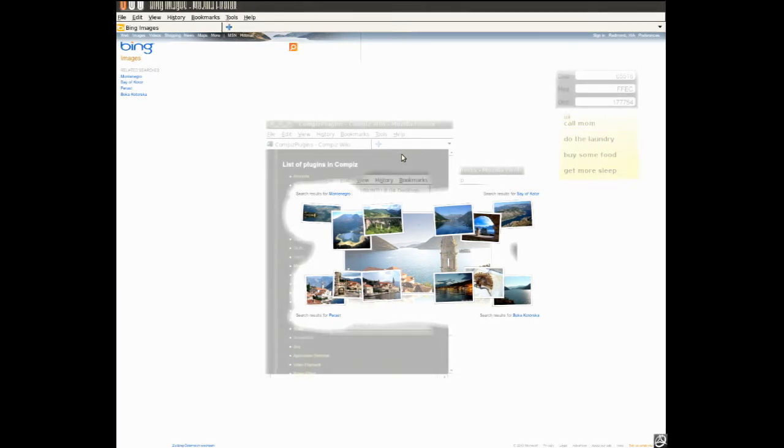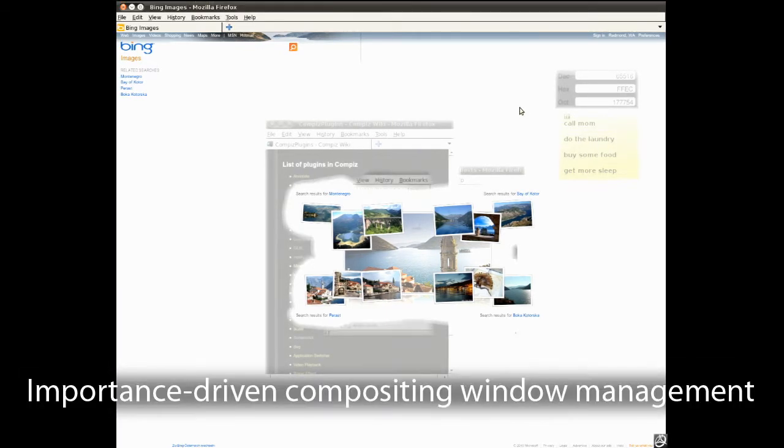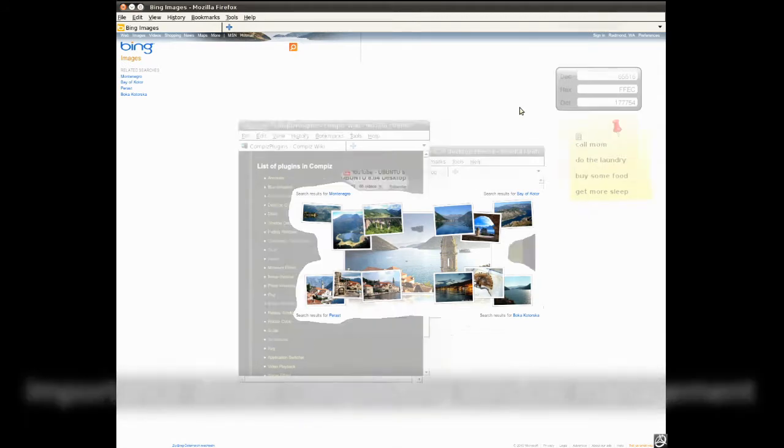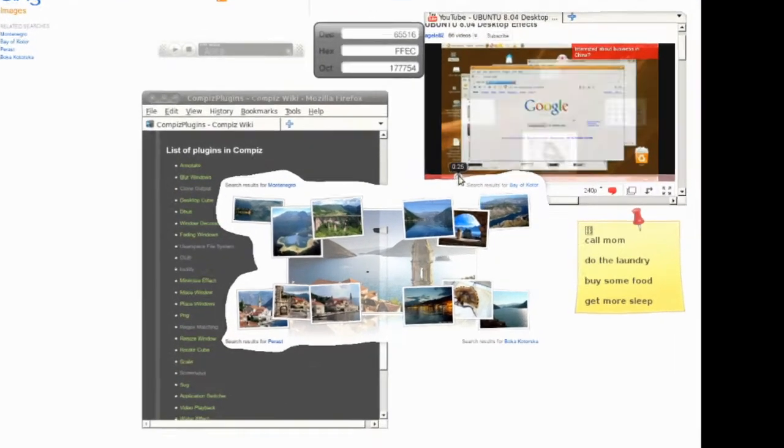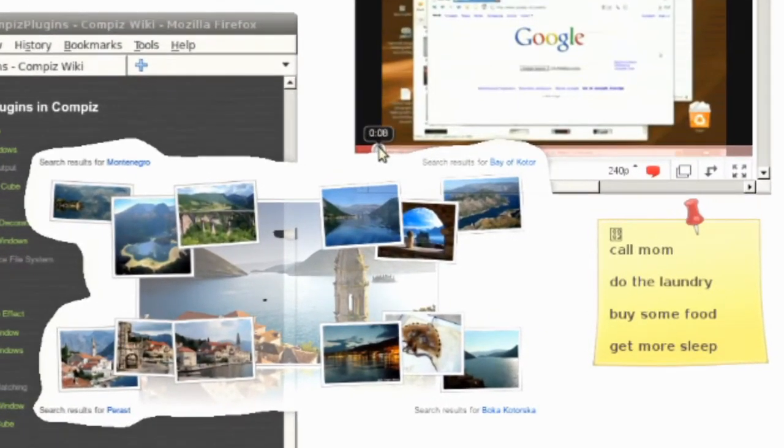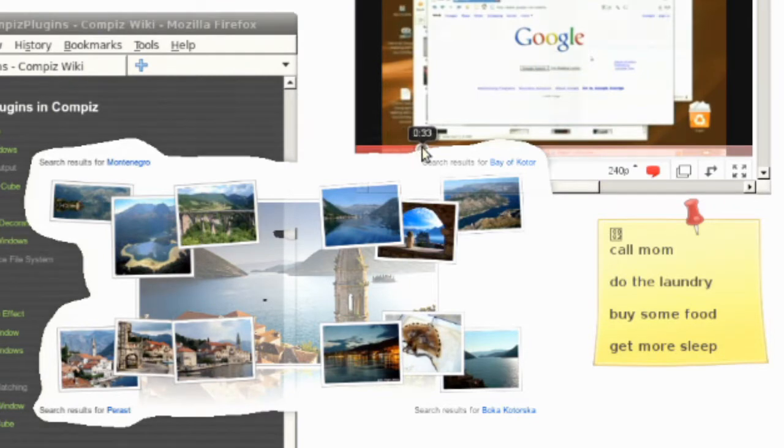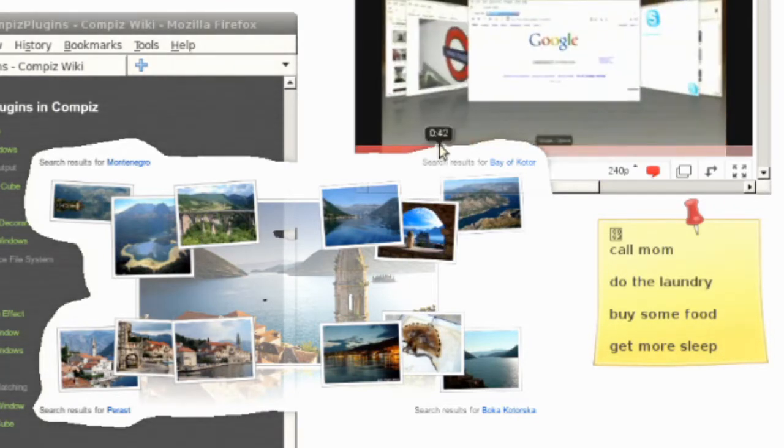Importance-driven compositing window management introduces a spatial window layout for see-through window interfaces to optimize content visibility and ensure interactivity with occluded content.